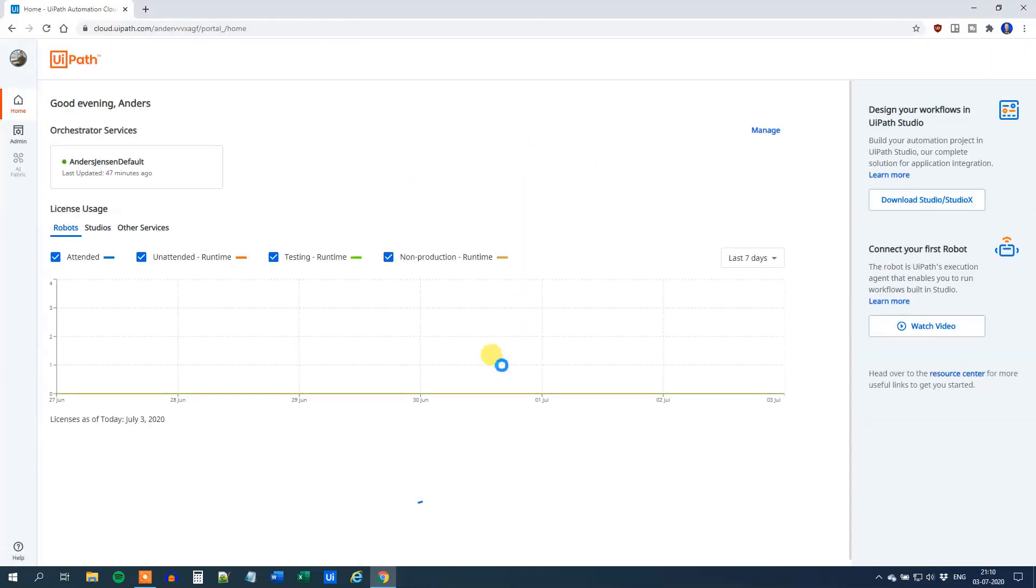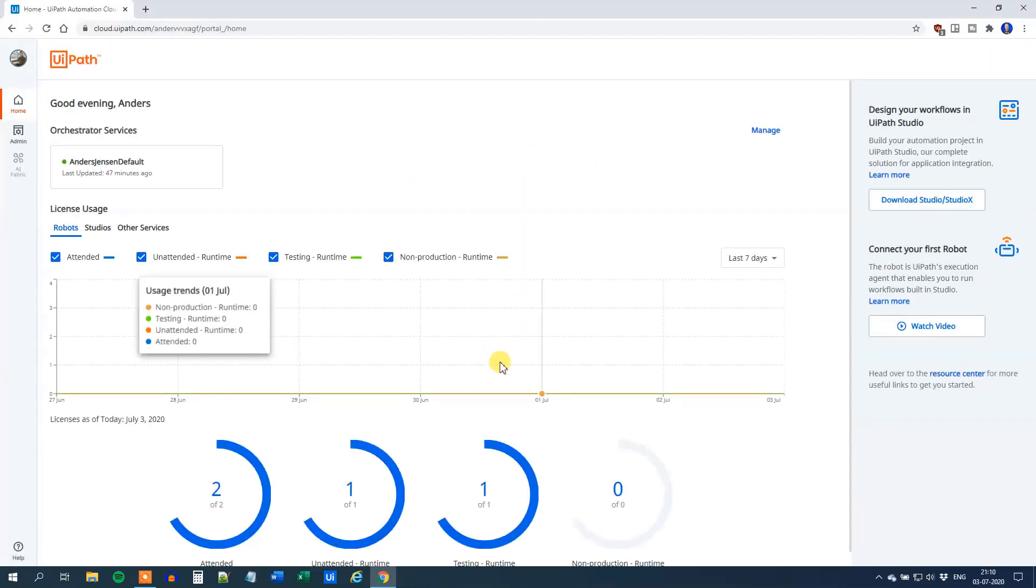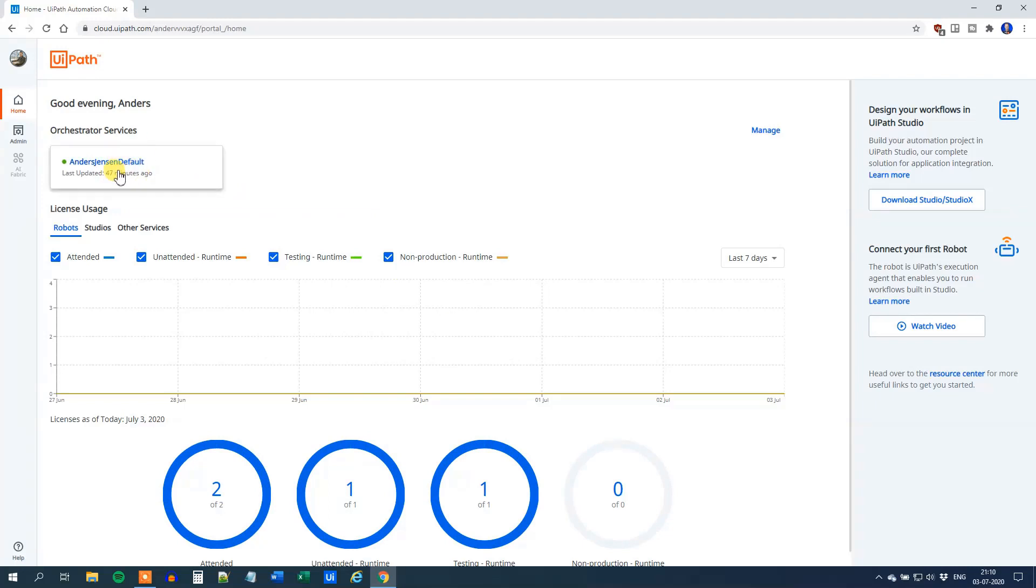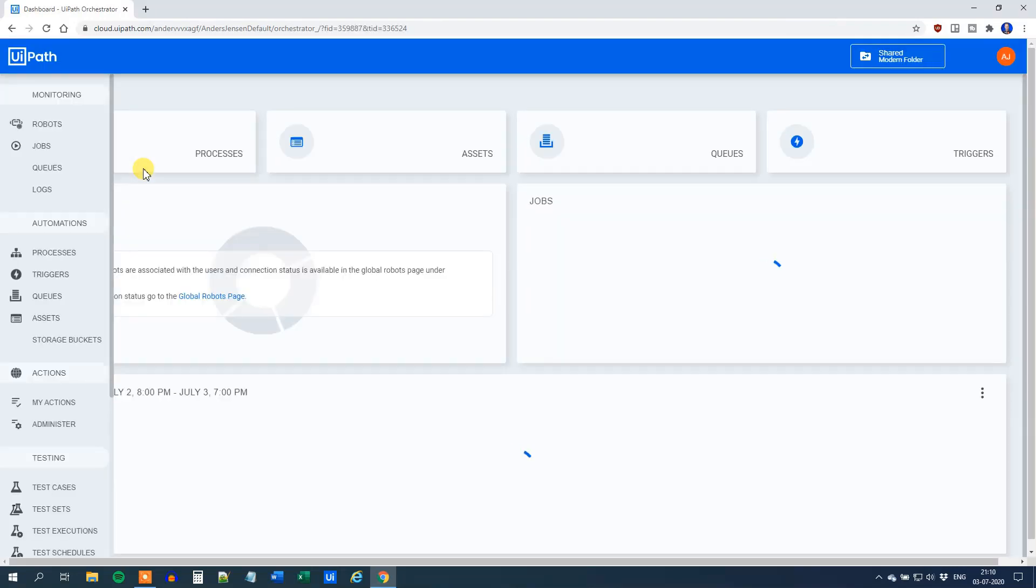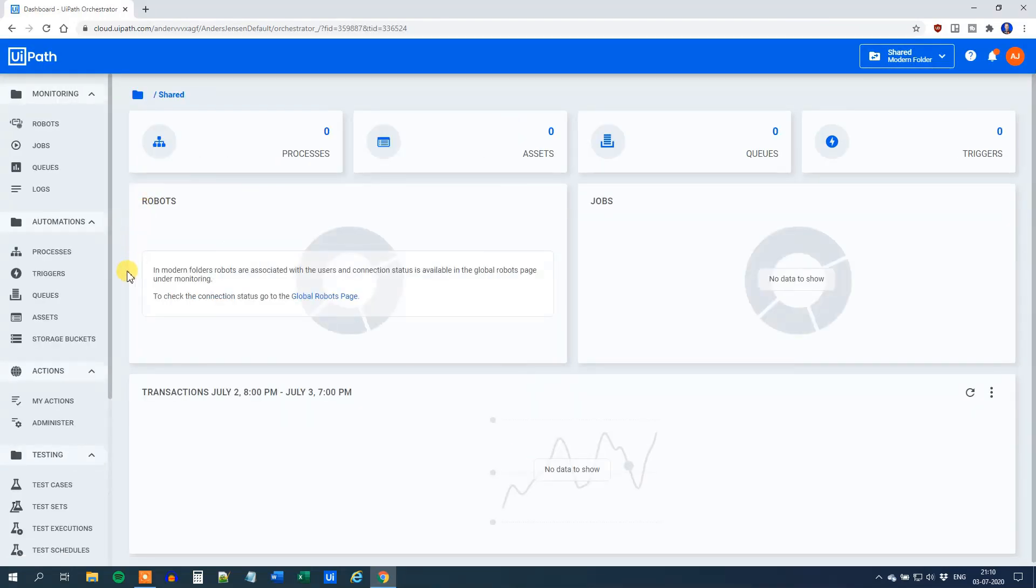This will take you to the Orchestrator. Click Anders Jensen Default or whatever your name and then Default. And we're in the core of Orchestrator.